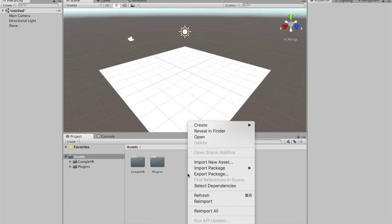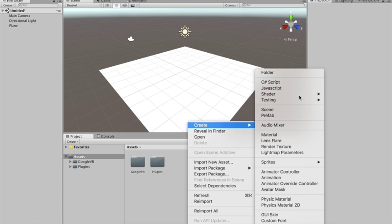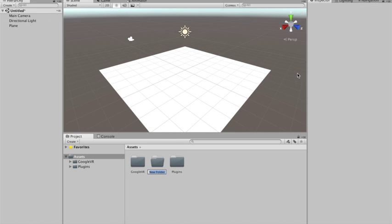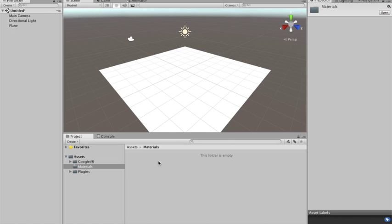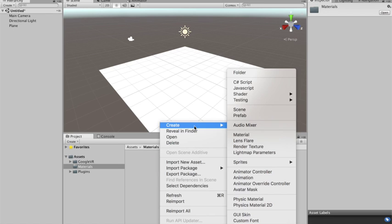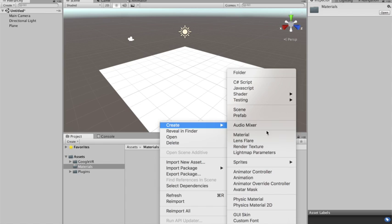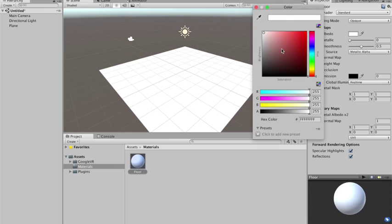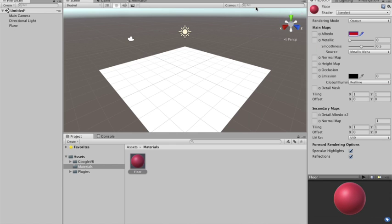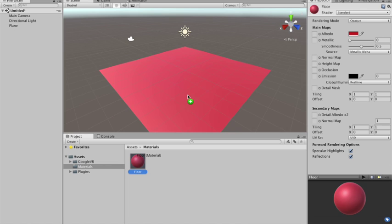I'm gonna create a material for the plane. I'll create a folder called materials and a material called floor. I'm just gonna give it like a red color. You can add any color you want. I think this white is not very cool. So there it is.